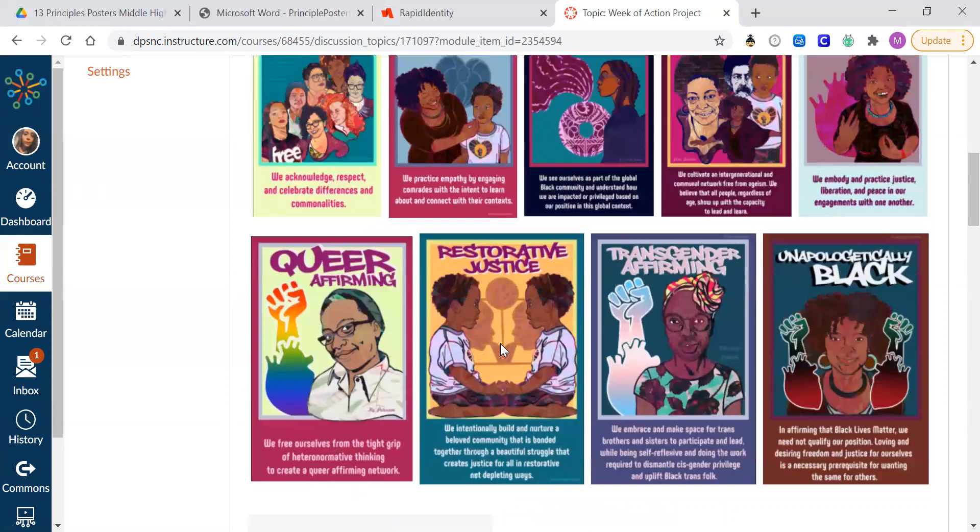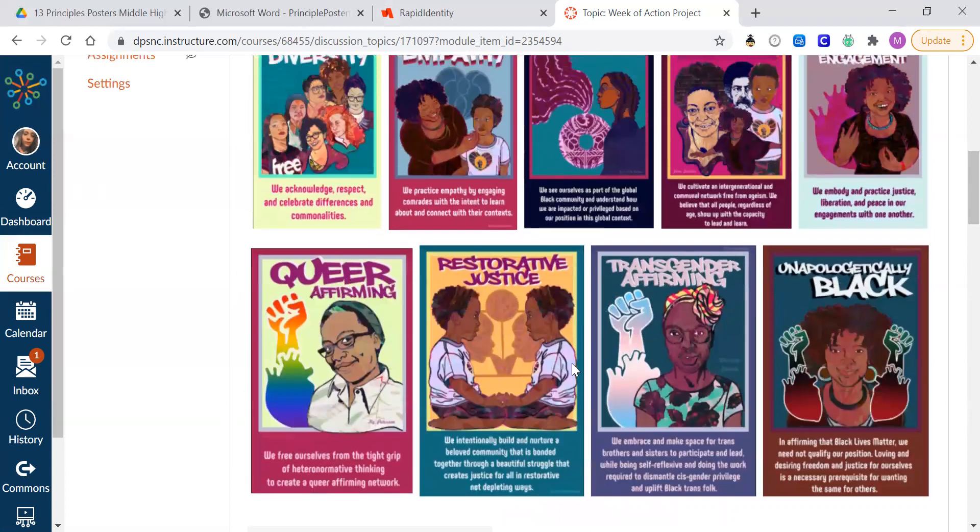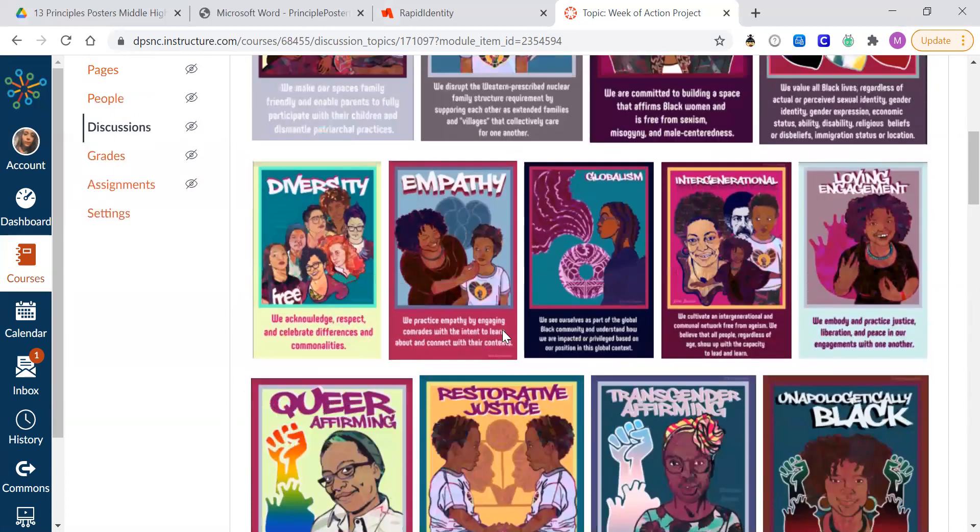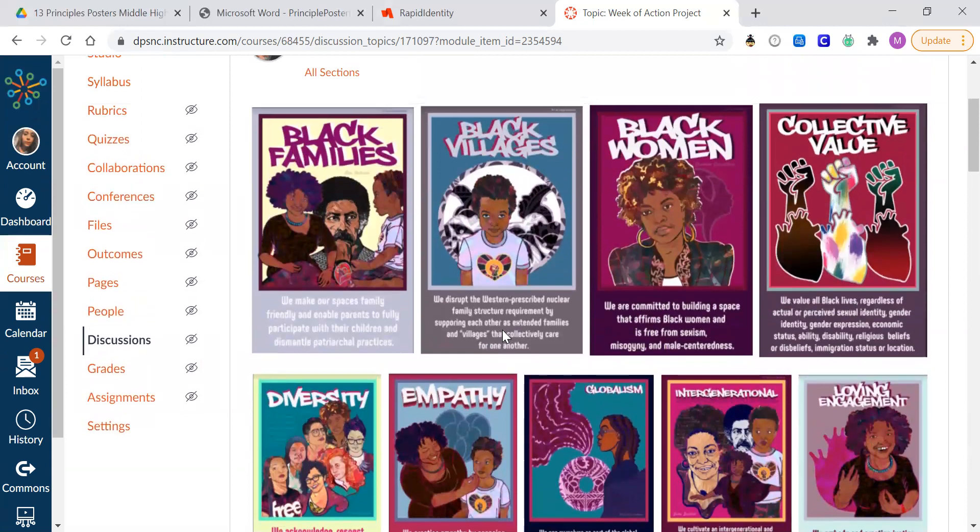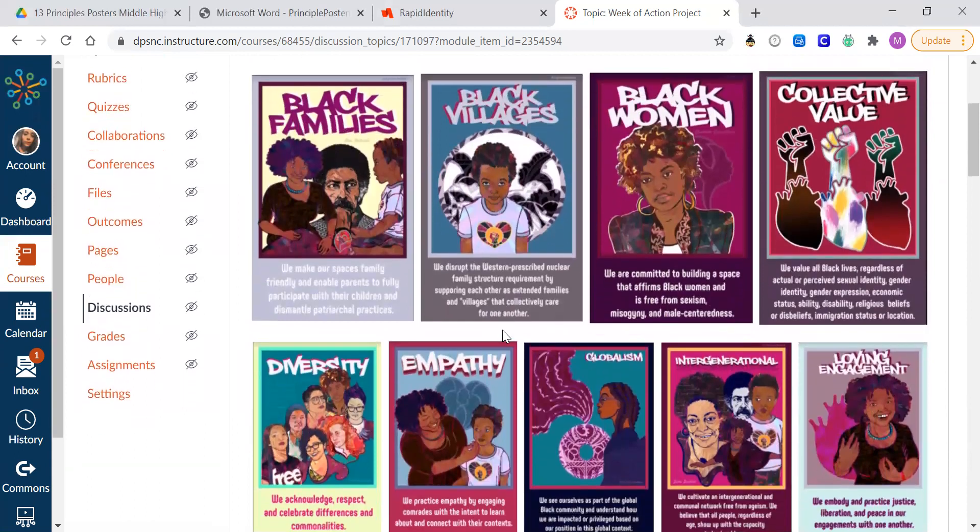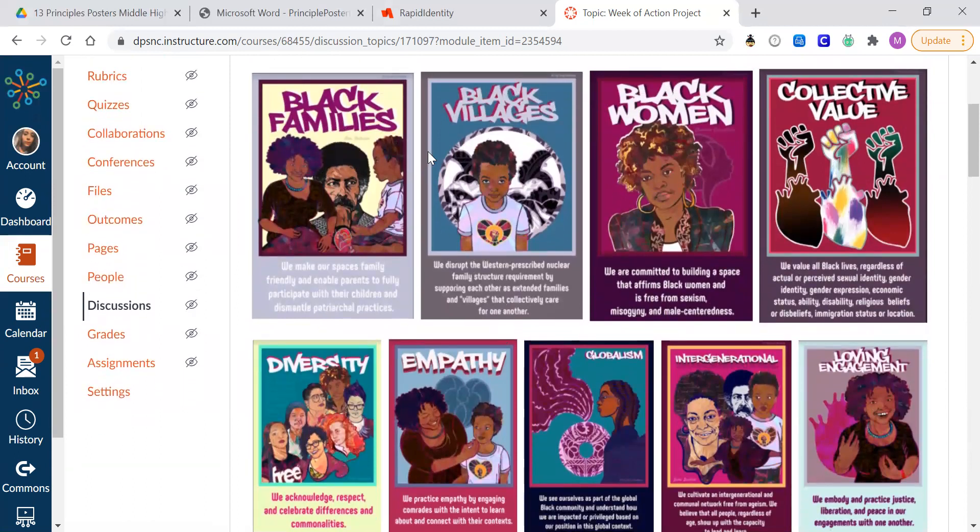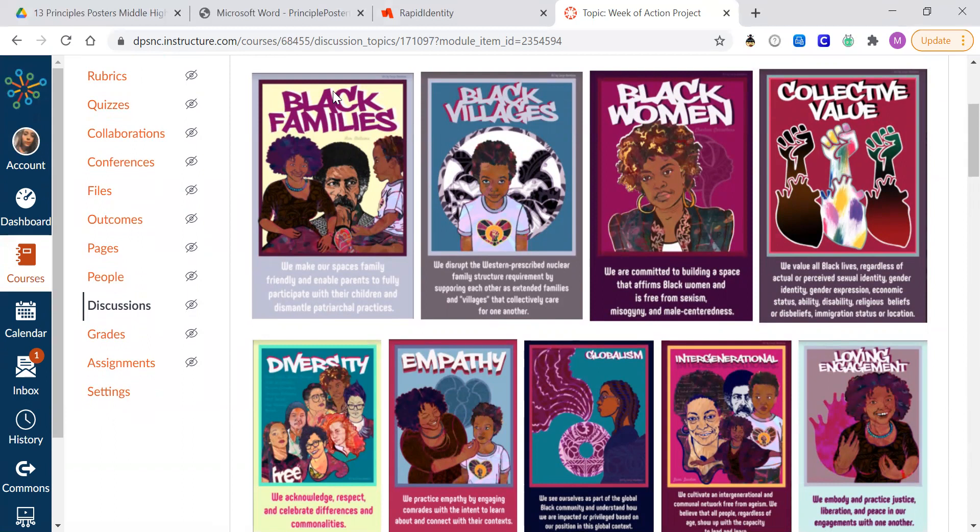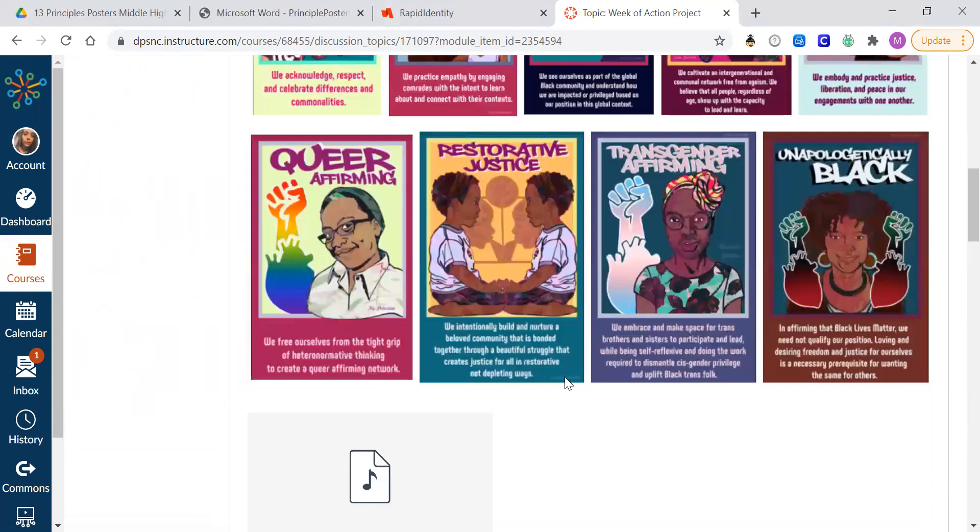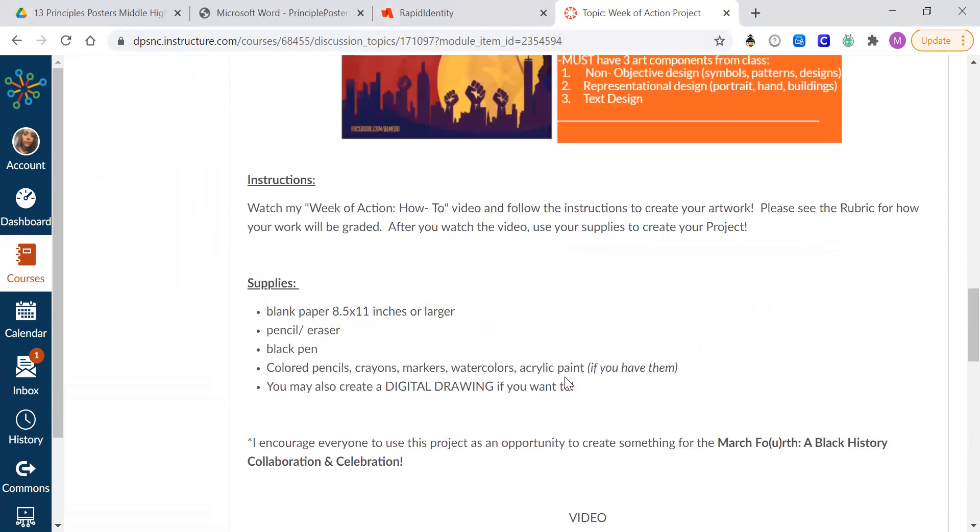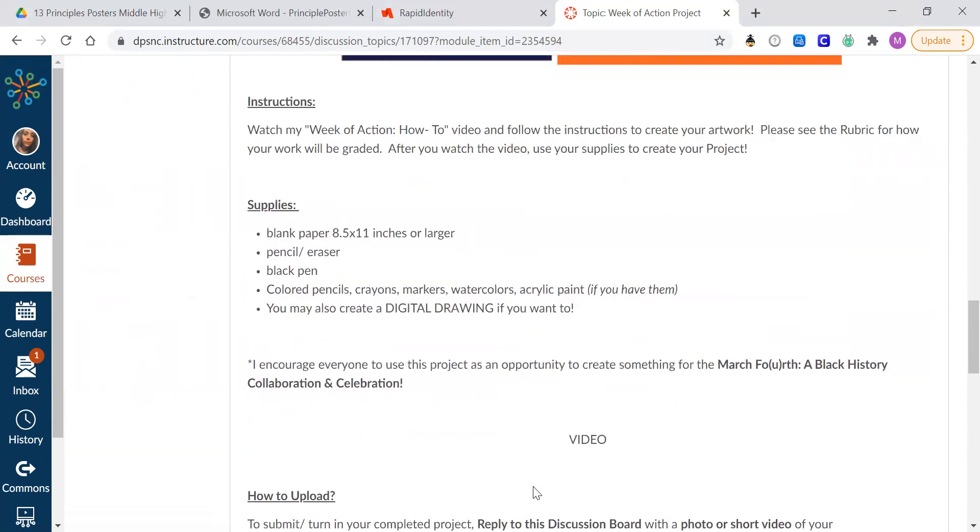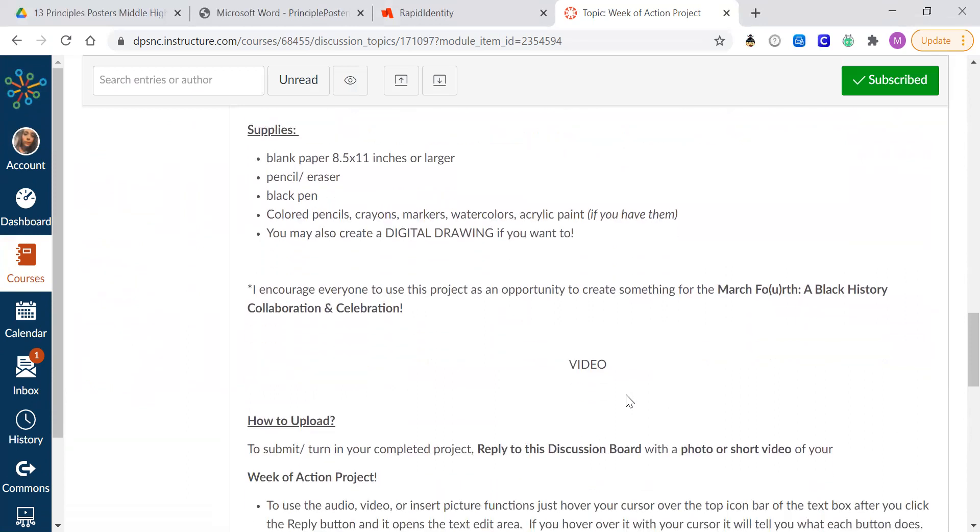These posters that are the examples, they're created digitally. But we don't have that kind of software on everybody's device to make that happen. So we're going to draw ours on a piece of paper. So this should be a drawing, a colored pencil or marker or watercolor drawing.